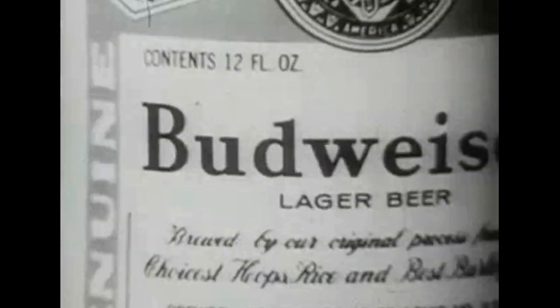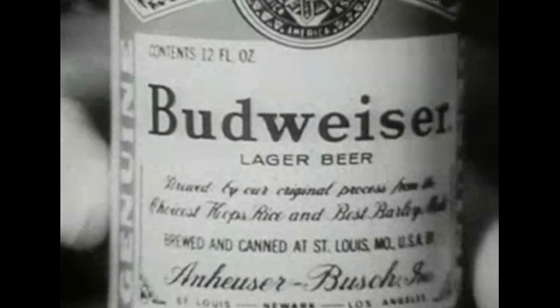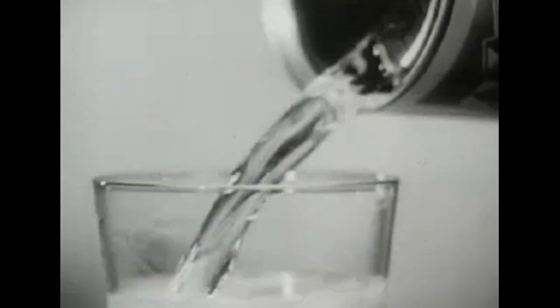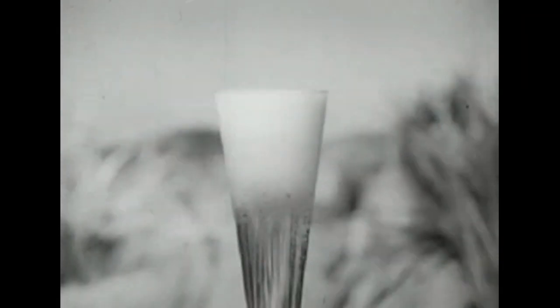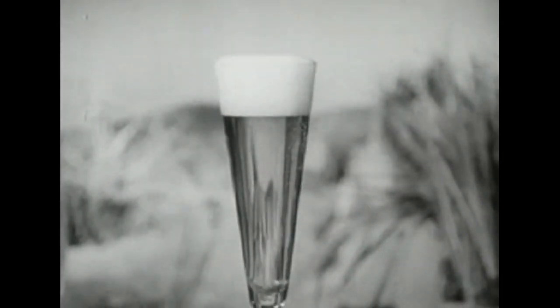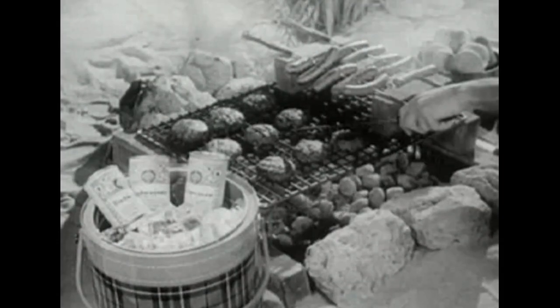Open a Budweiser and pour yourself the most inviting glass of beer you've ever tasted. Sure. Cold, golden Budweiser with that good taste for good times.